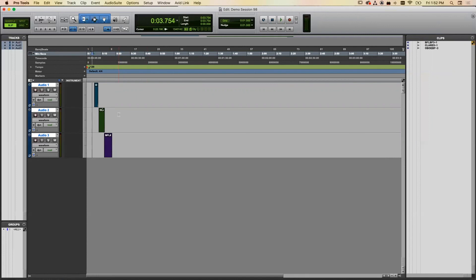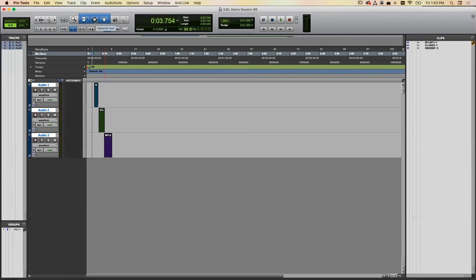Let's talk about tools. Up in this area there are tools that let us do certain things to the clips. The area highlighted in blue is called the Smart Tool — it lets you use three tools depending on where you move your cursor over a clip. There's the Grabber tool, which lets you grab and move a clip; the Selection tool, which selects things; and the Trim tool, which trims the clip.